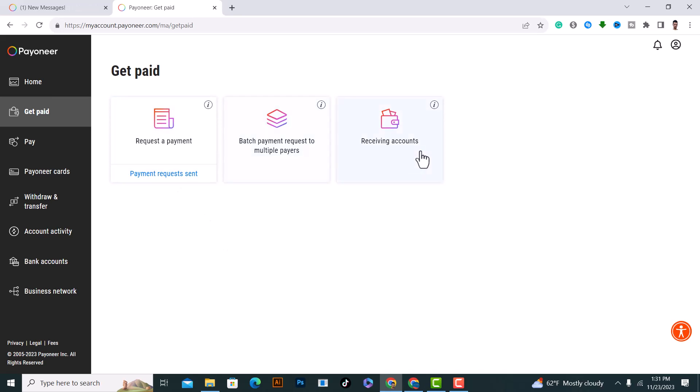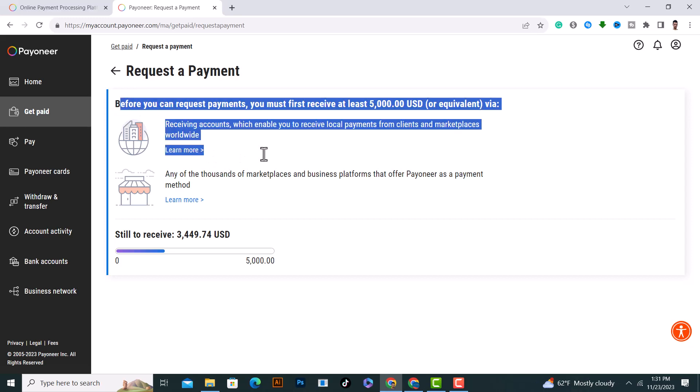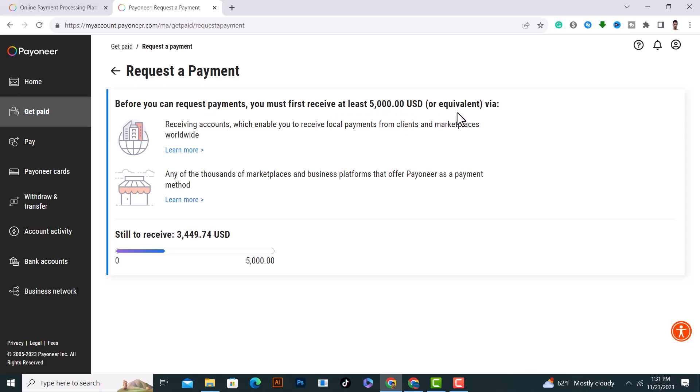We have three options. Click on Request Payment from here. After that, read this carefully. It says before you can request payment, you must first receive at least $5,000 or equivalent fee from receiving accounts.